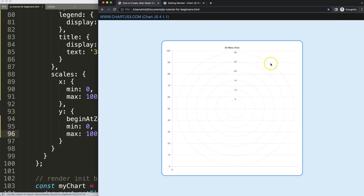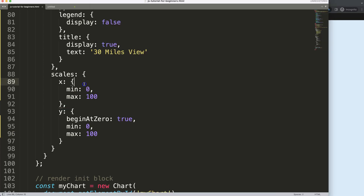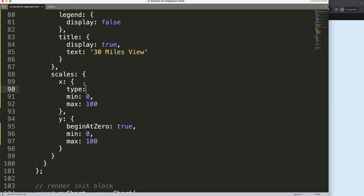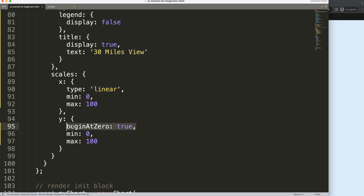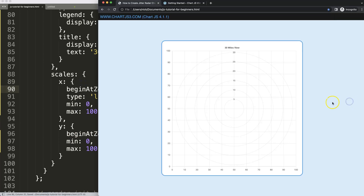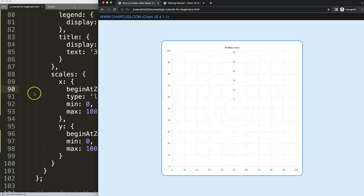If I save this and refresh, you can see it starts at zero but doesn't show yet. The reason the X scale doesn't show is you need to indicate the type. By default it is a category type. So I need to say this is a linear type of chart, and I'll make sure it starts at zero. Save and refresh — there we are.